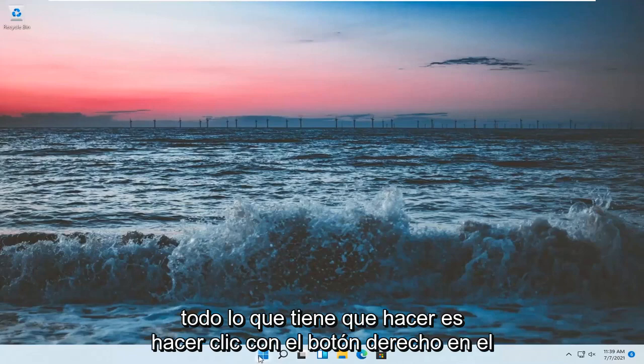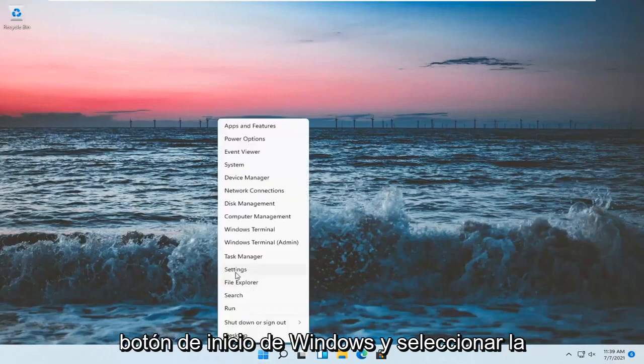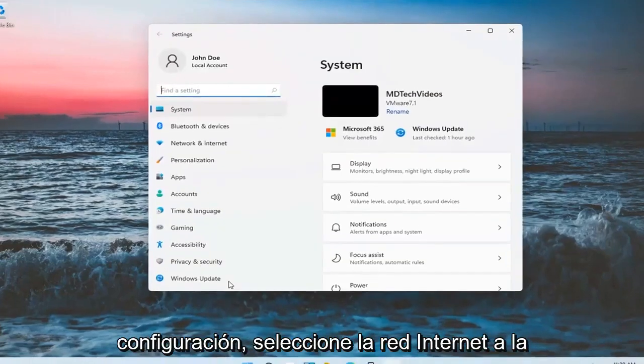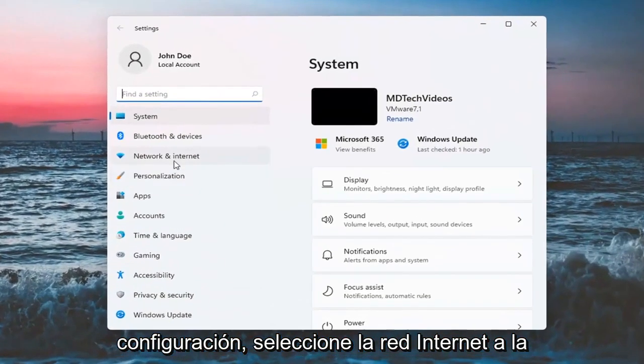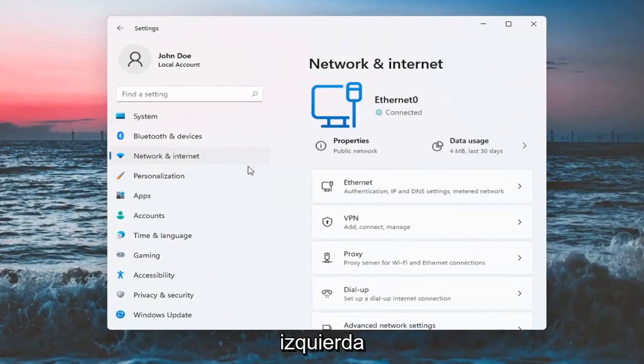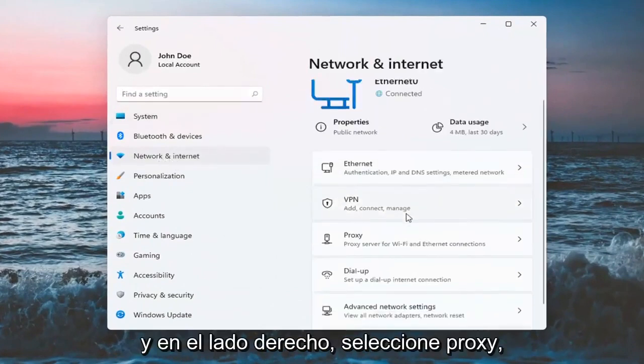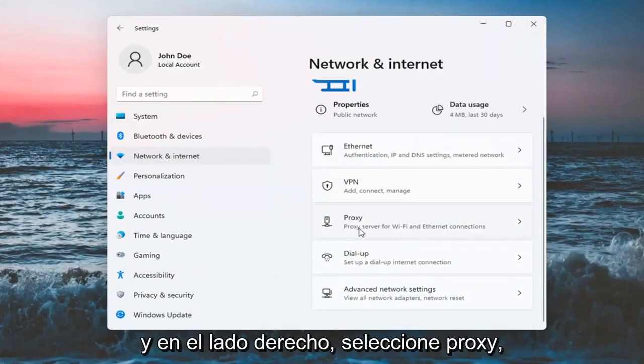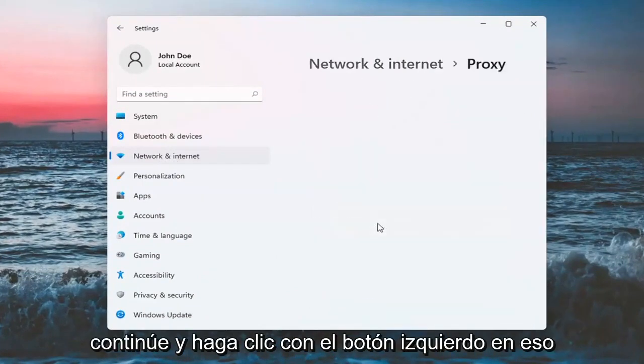All you have to do is right-click on the Windows Start button and select Settings. Select Network and Internet on the left side, and on the right side, select Proxy.